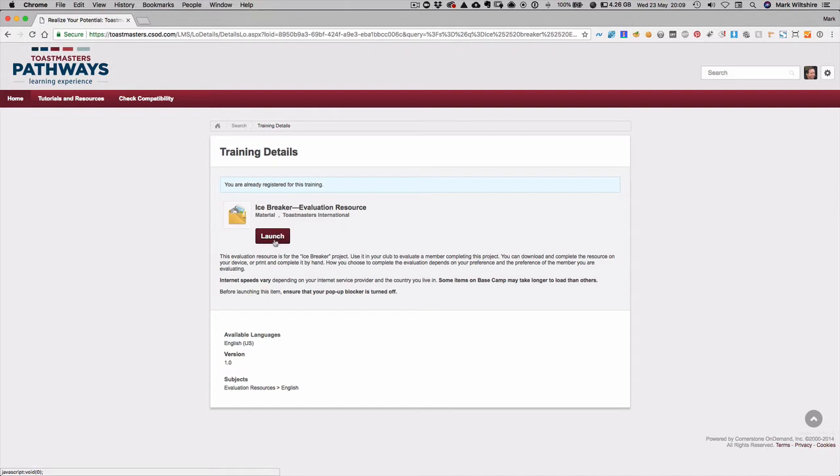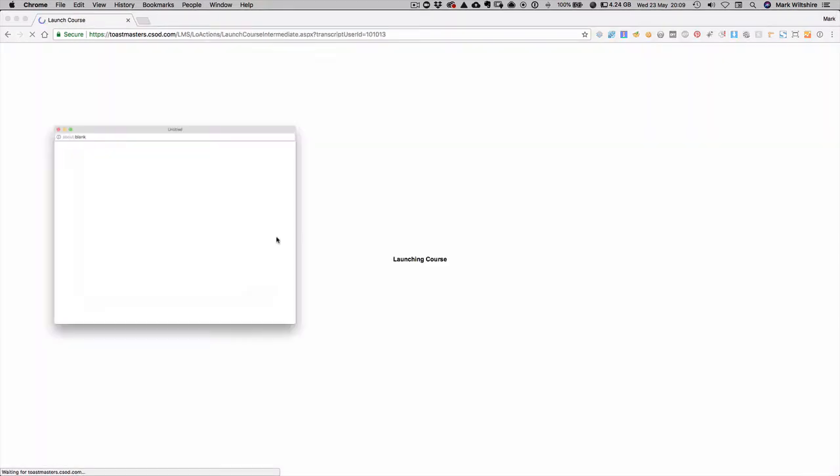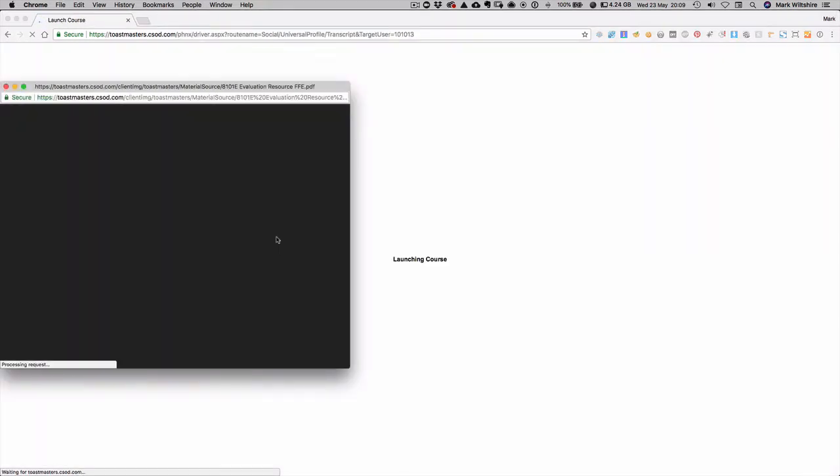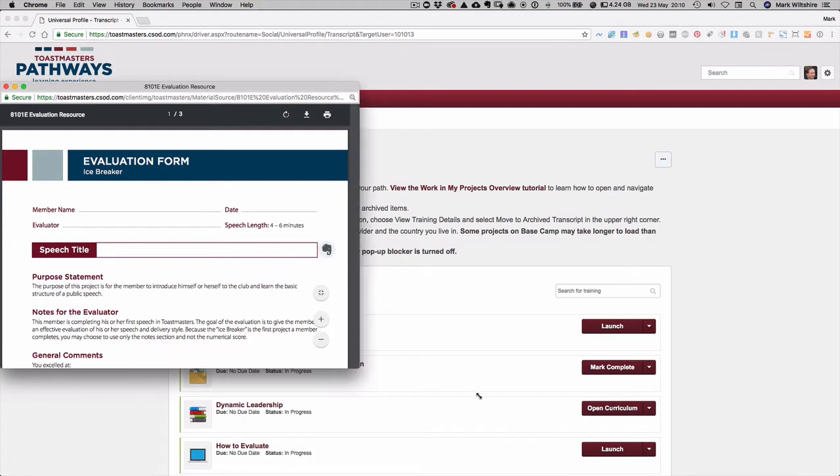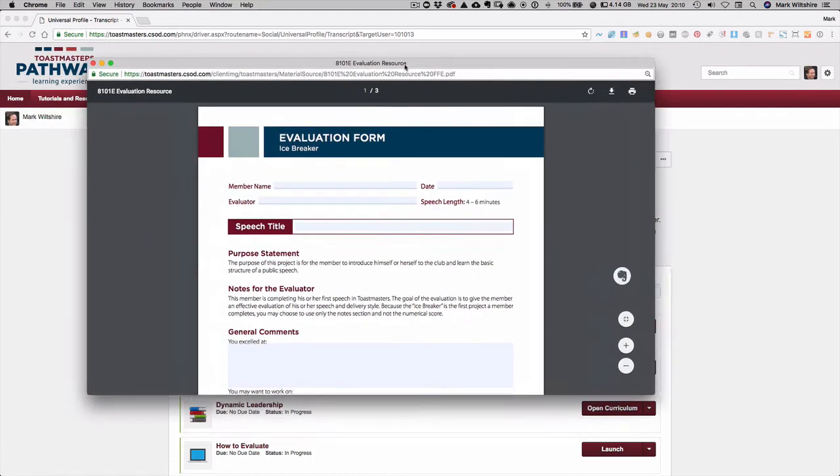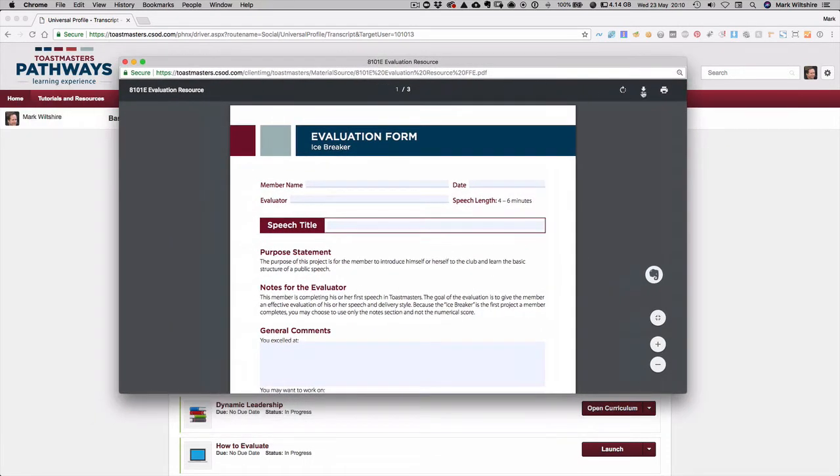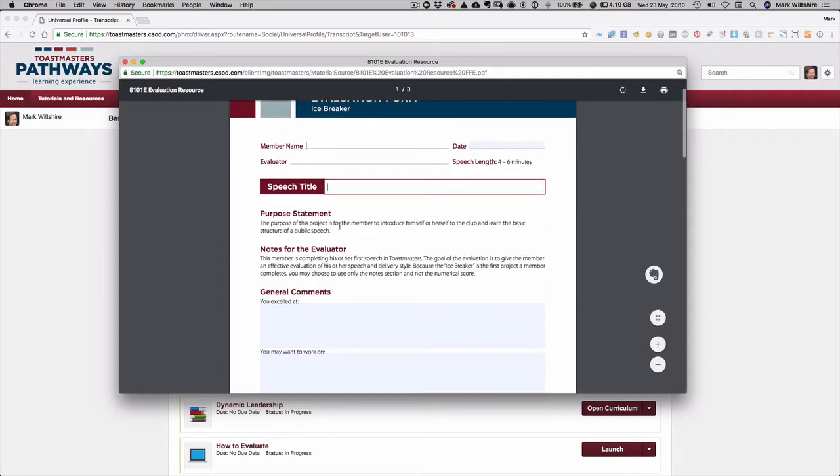When you hit launch it'll open a new pop-up window with the evaluation resources for this speech. And then you can click at the top here. I'm in Chrome browser here. If you're on Safari it will appear at the bottom. And then you can save this evaluation form. You enter the details here of the member who's giving the speech, the date, and your name as the evaluator and their speech title here.